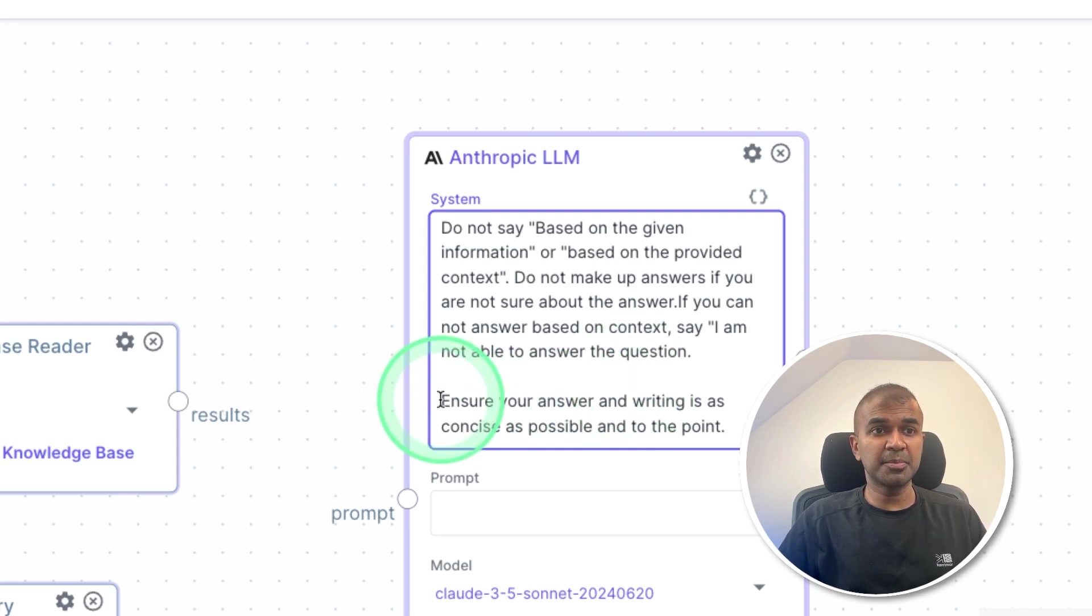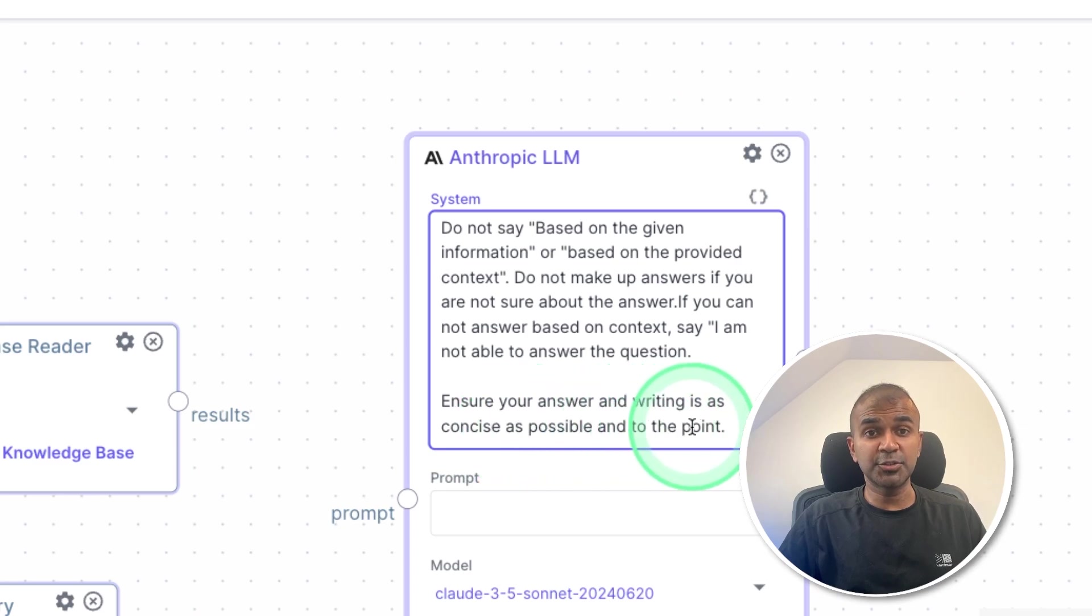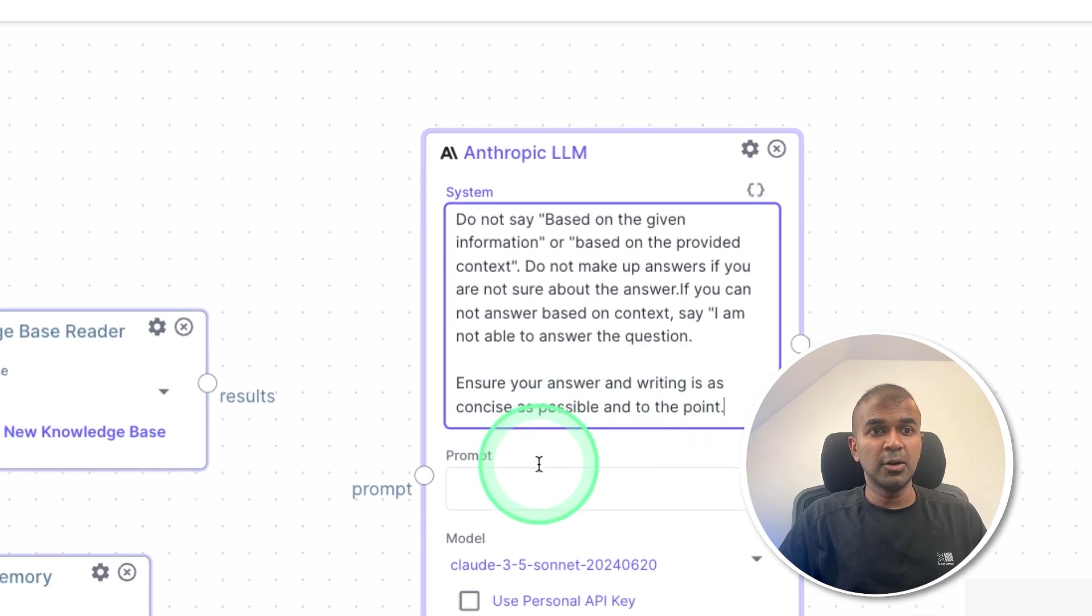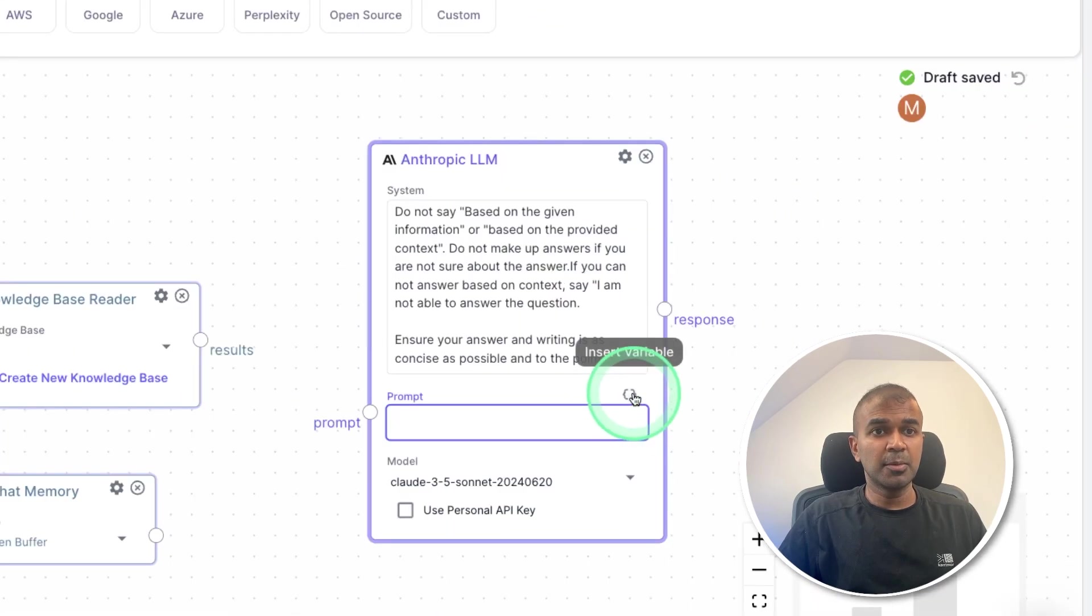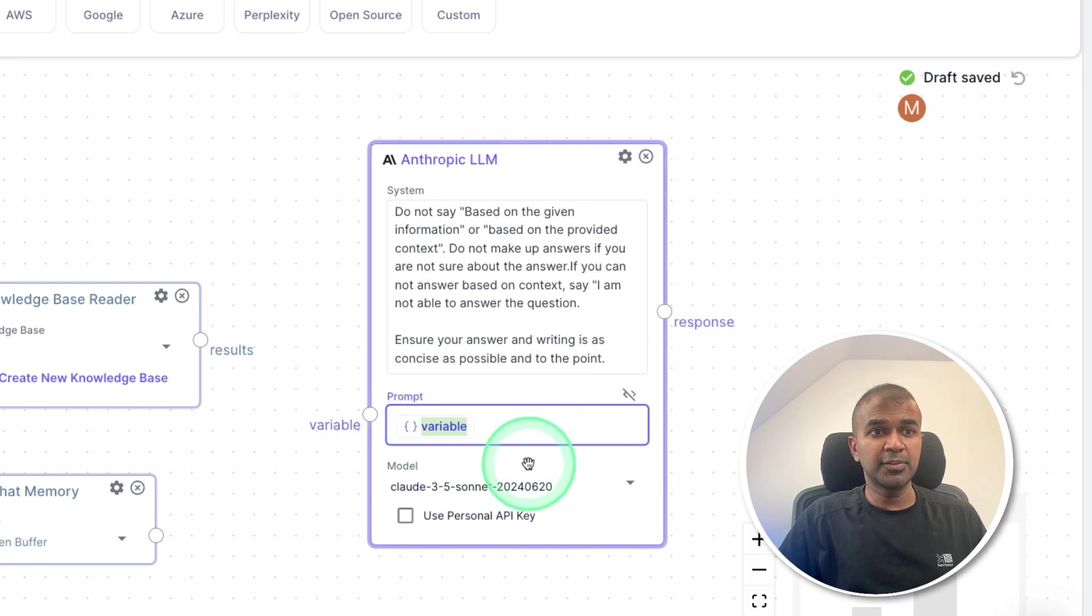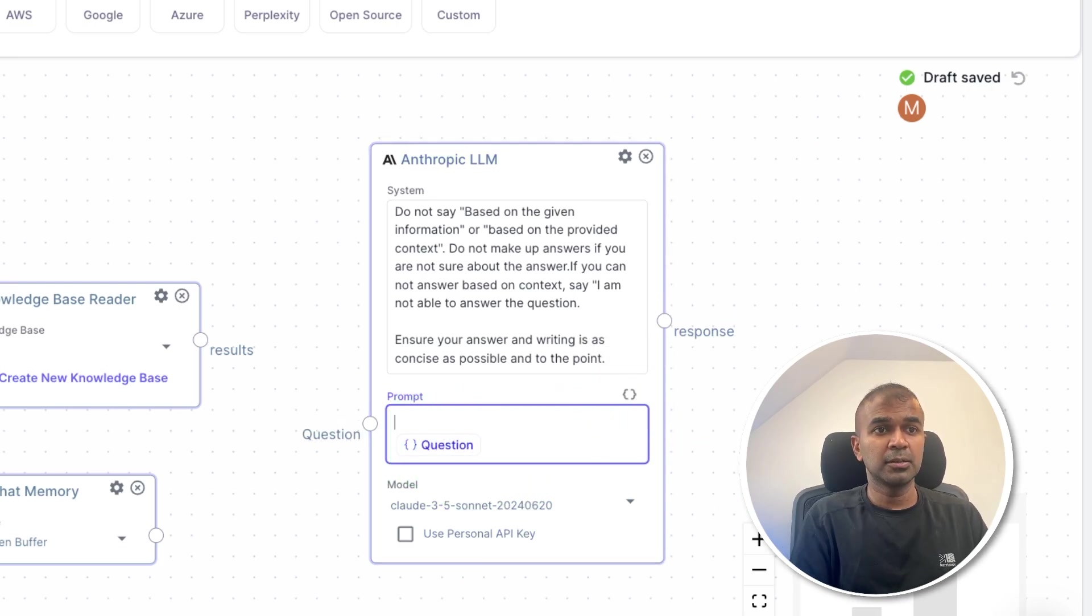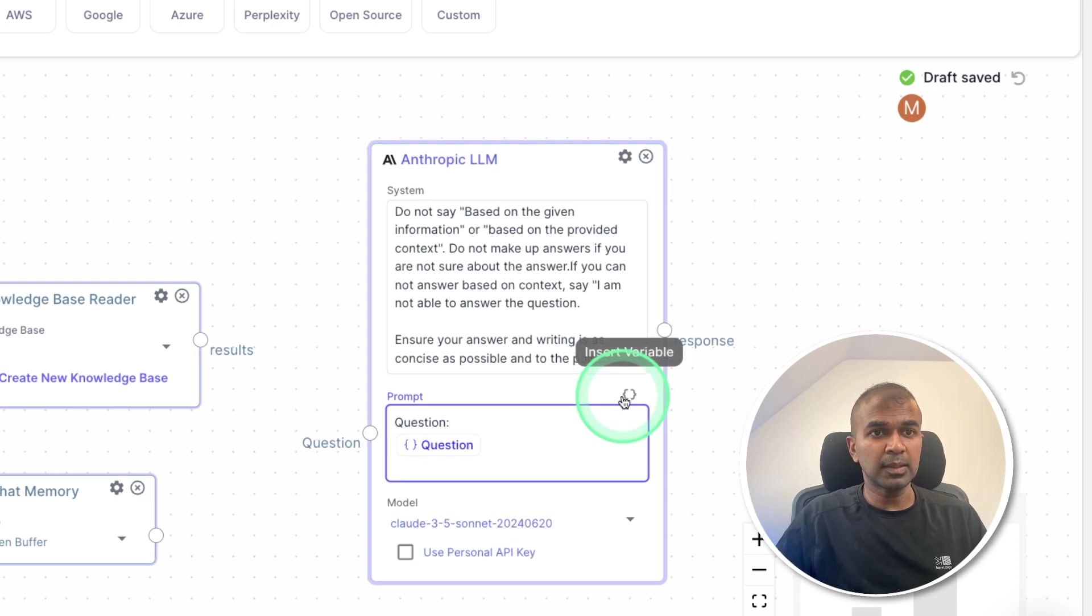So here at the bottom, I'm mentioning ensure your answer on writing is as concise as possible, and to the point. Now we need to add prompt. So I'm going to add three different blocks here. So the first block is a question that is from the user. And here I'm mentioning question. Next, second variable,